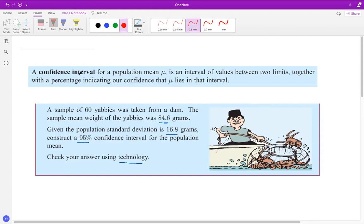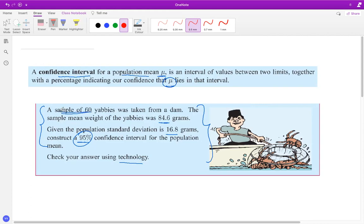When you talk about the confidence interval, using the sample statistics, you find out which two values your mean will lie between according to the 95% confidence interval. This is the population mean that you're predicting using a certain sample — in what interval, between which two values, will this mean lie. That's exactly what the confidence interval is.